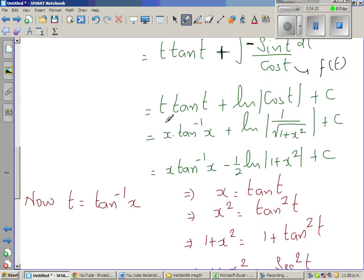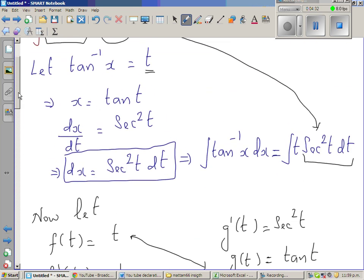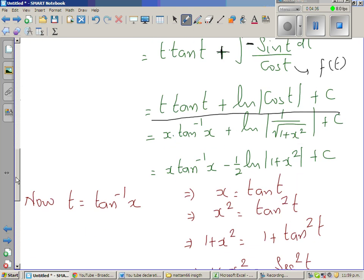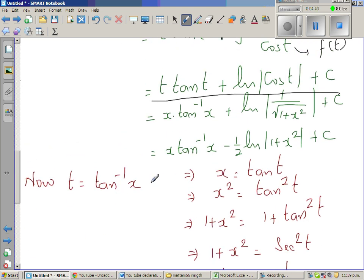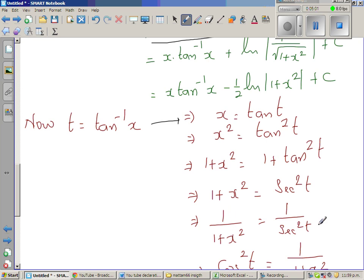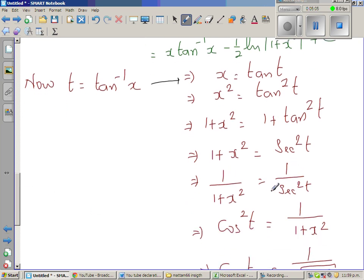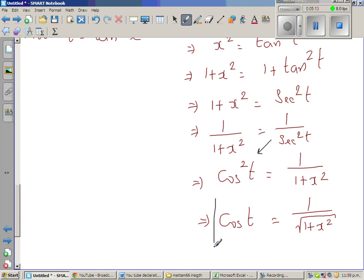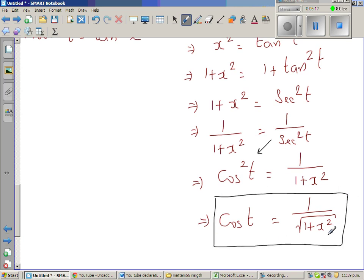Let us understand these steps. We said t = tan inverse of x, which implies x = tan(t), so x² = tan²(t). Adding one to both sides: 1 + x² = 1 + tan²(t). And 1 + tan²(t) = sec²(t), so 1 + x² = sec²(t). Taking the reciprocal: 1/(1 + x²) = cos²(t). Taking the square root: cos(t) = 1 over the square root of (1 + x²).